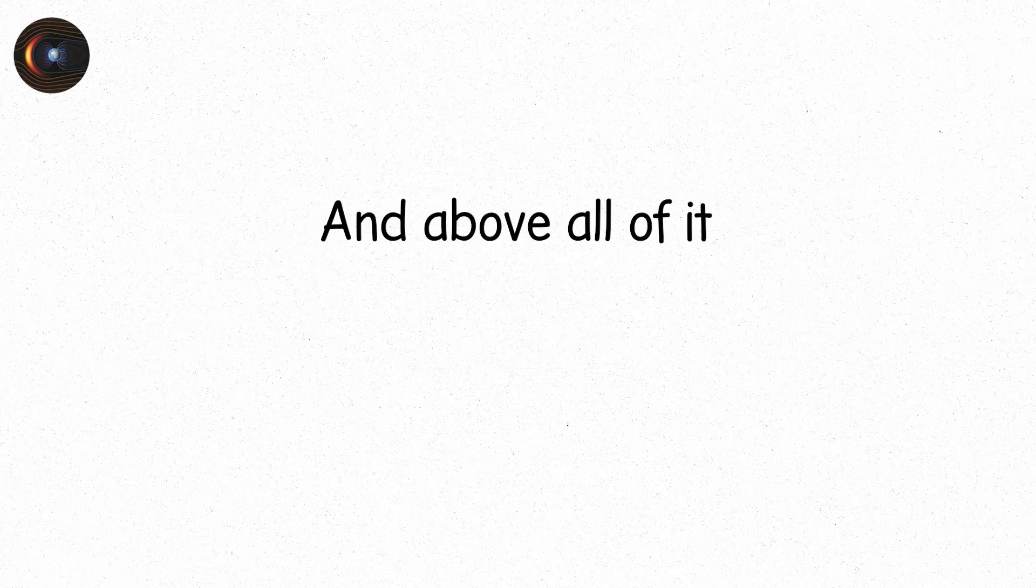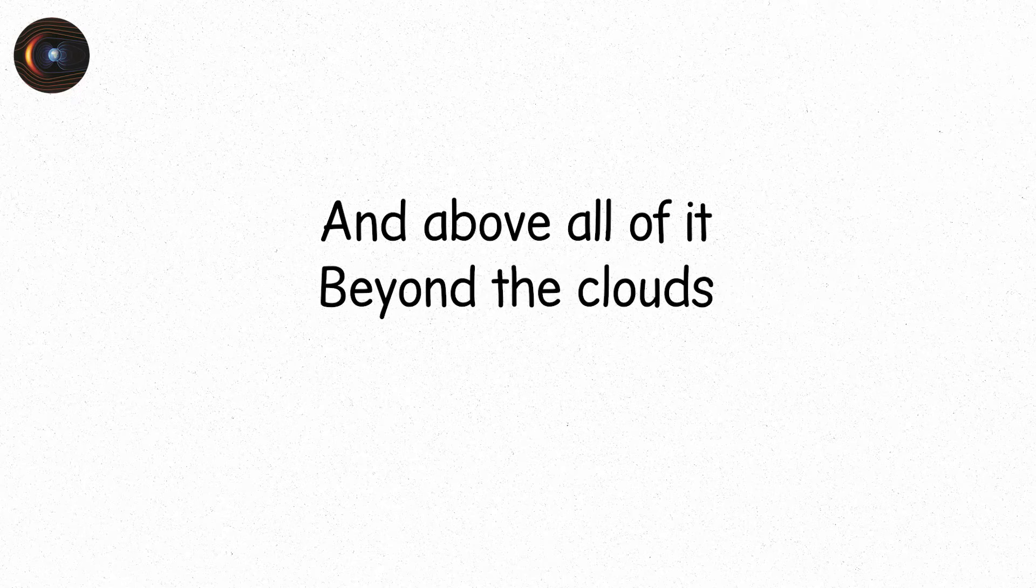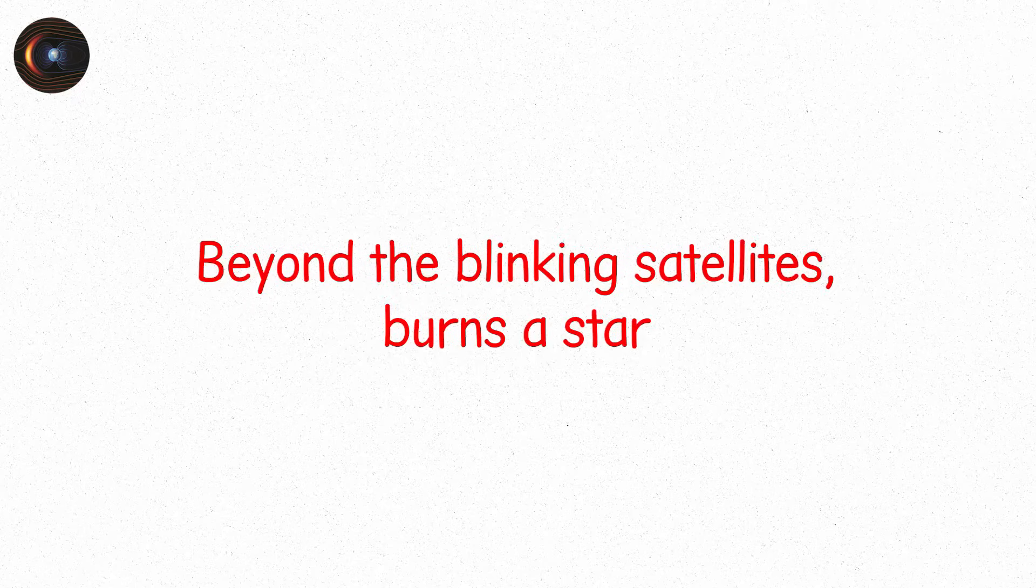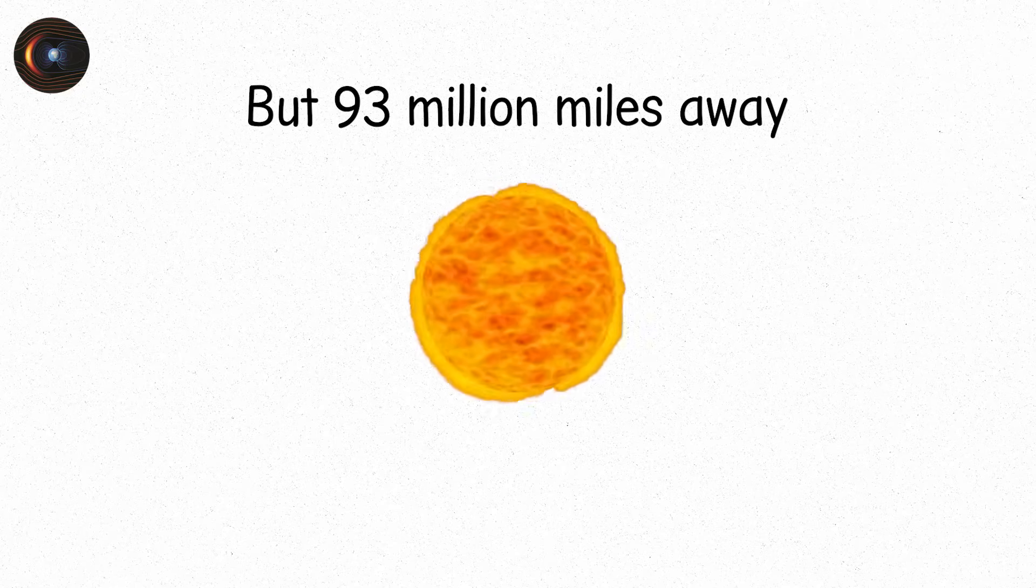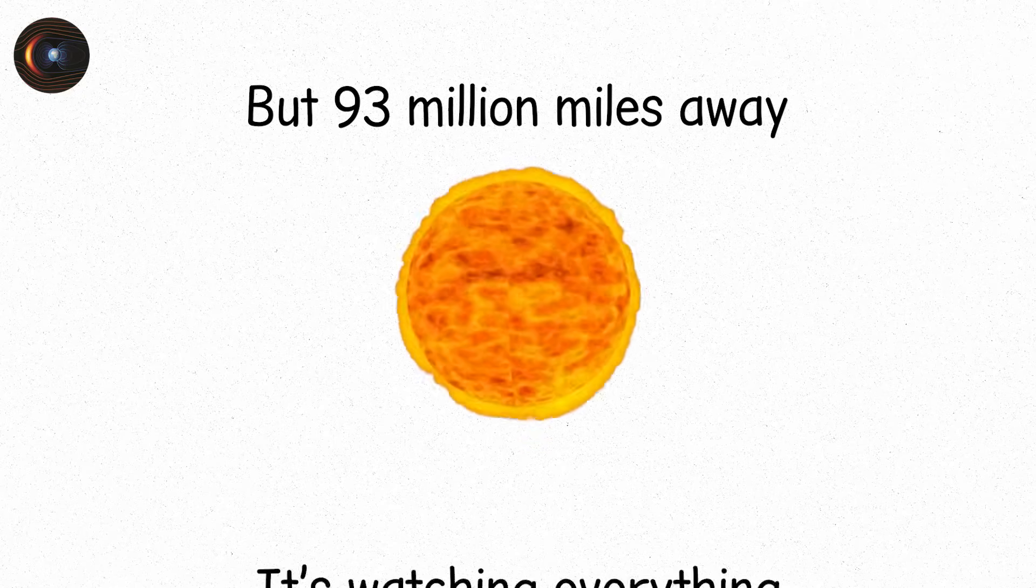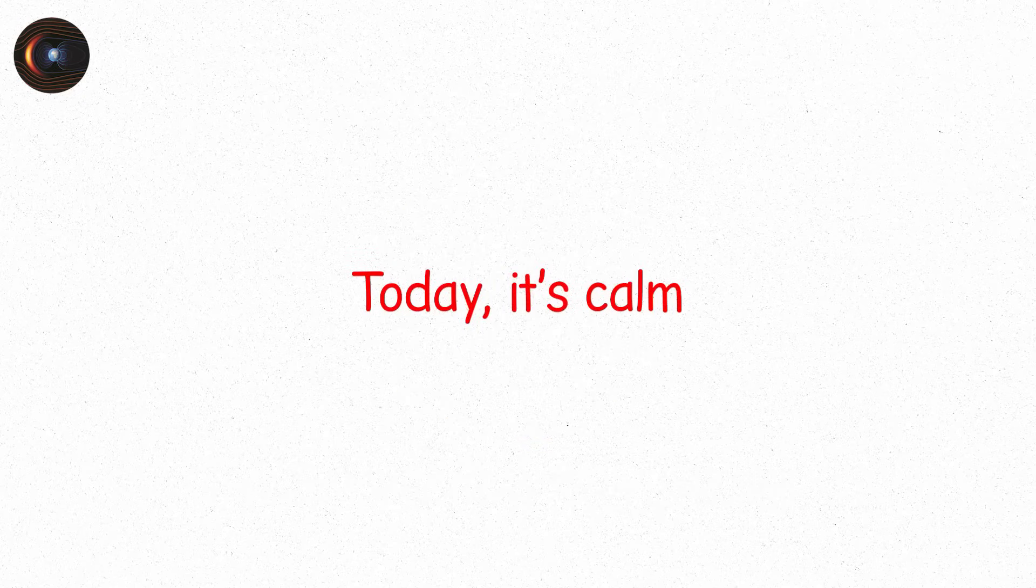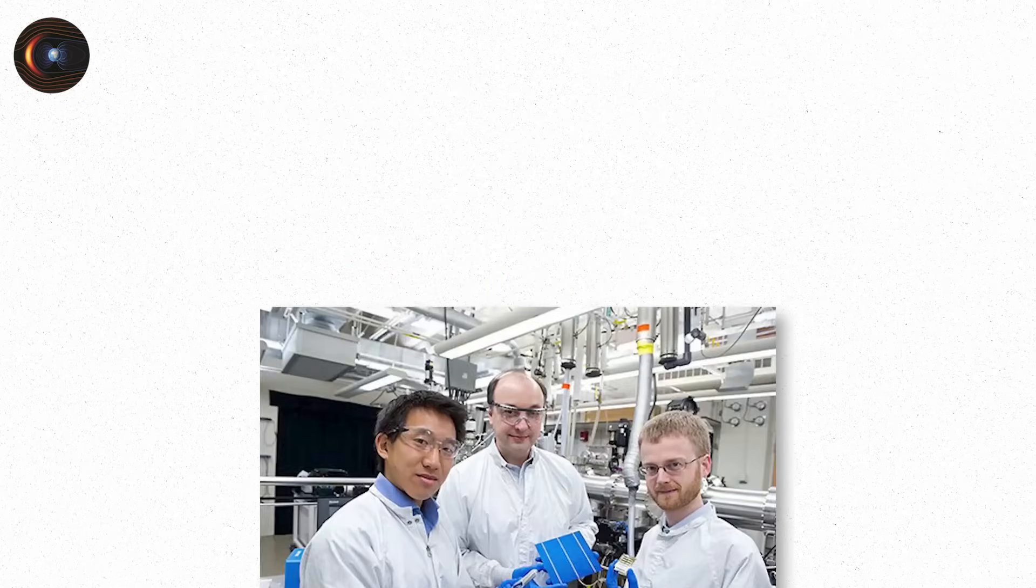And above all of it, beyond the clouds, beyond the ozone, beyond the blinking satellites, burns a star. The sun. You don't notice it. You expect it. But 93 million miles away, it's watching everything. Today, it's calm.